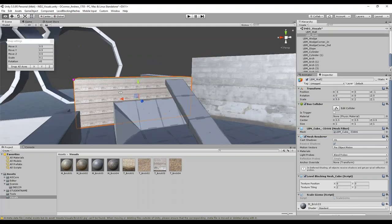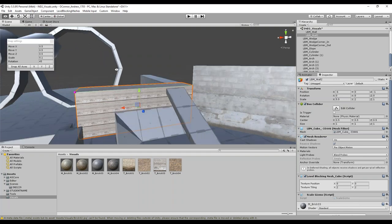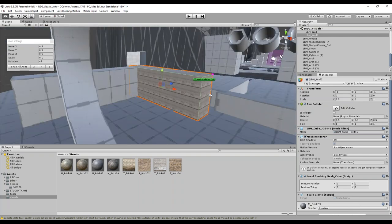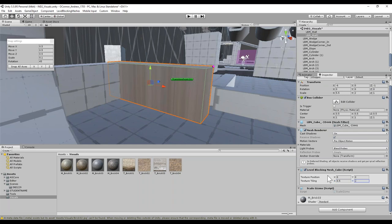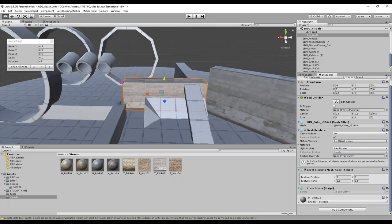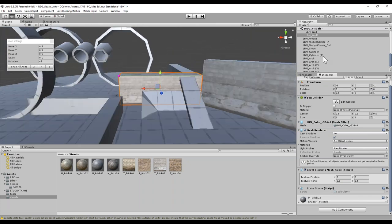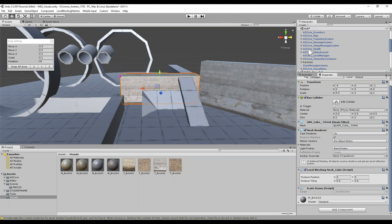This one over here is two units tall, so let's set this to 0.5. Notice how when we adjust these, it's not changing everything — it's just changing that object. Really, really helpful.